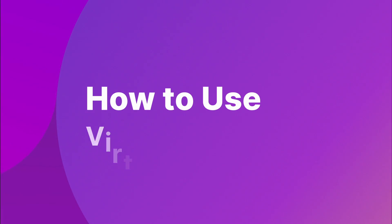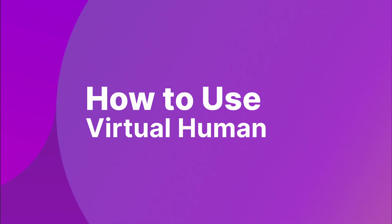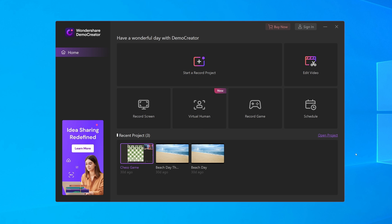Talk to your mic and the avatar will lip-sync in real-time or even mimic recorded audio. Sounds interesting, right? Let's see how to use Virtual Human in Wondershare Demo Creator. Step 1: Launch Demo Creator and select Virtual Human Mode.